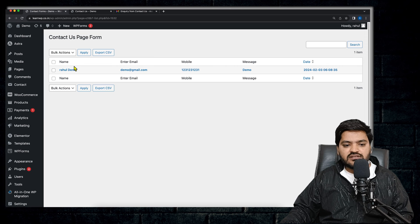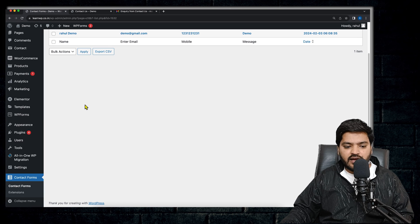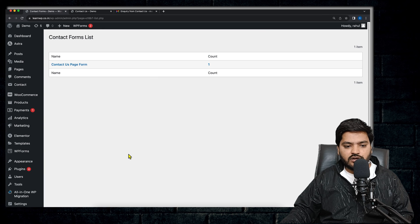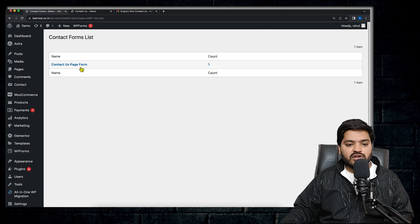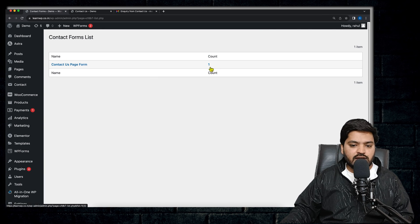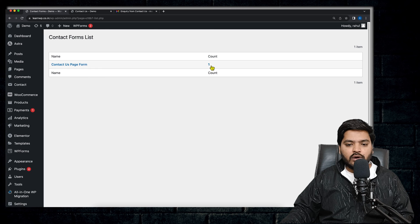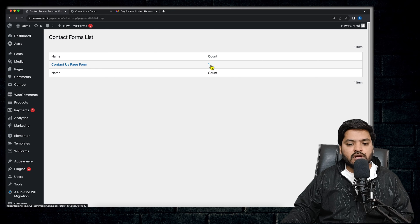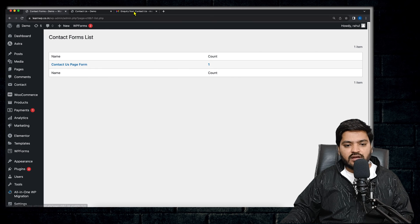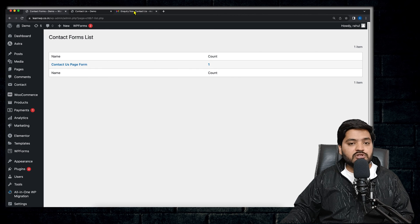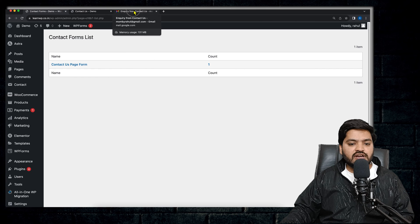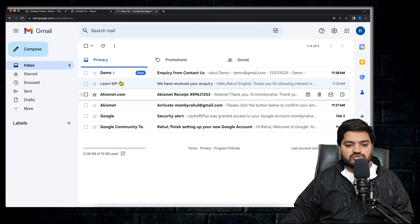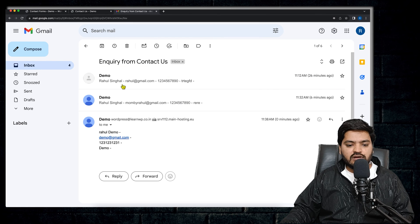Go back to the dashboard to check. Refresh the page and you can see the details are there. And if you want to see from scratch, you can see Contact Forms, click on this, and you can see the form name and the count is one because it has received the one inquiry.